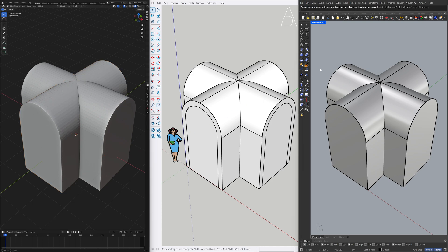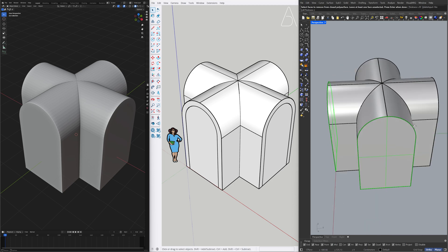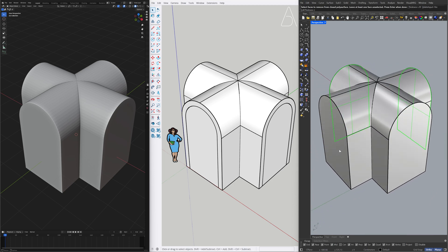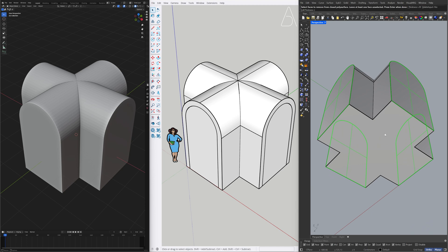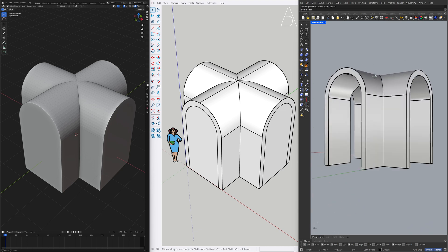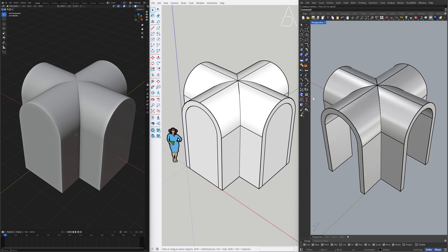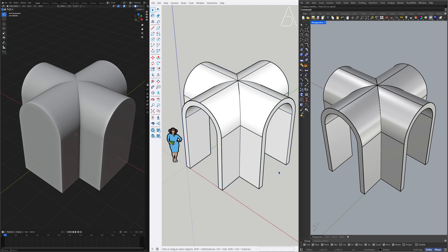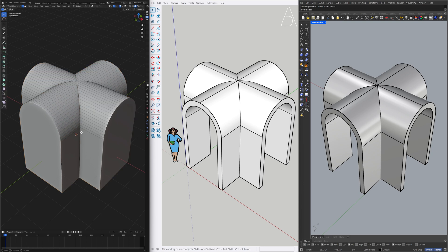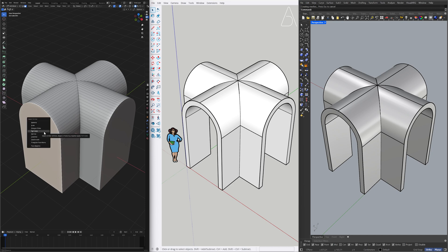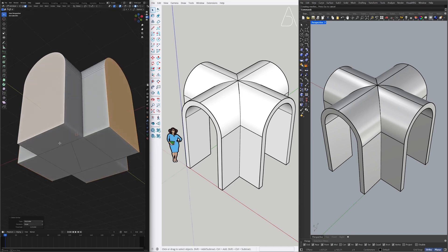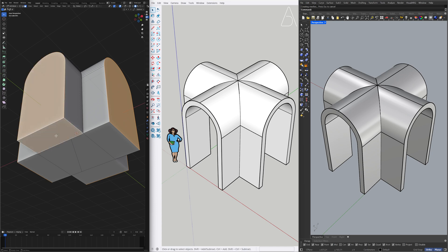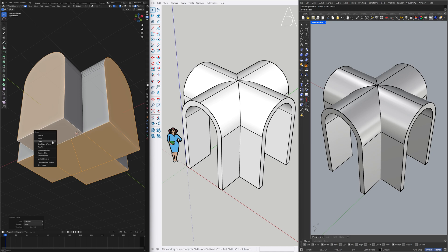Shell. Right-click. Solid Tools. Subtract. Edit Mode. Face Selection Mode. Select Similar. Perimeter. Select Similar. Coplanar. Delete. Faces.